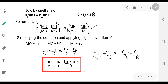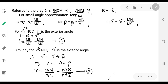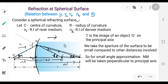This same equation will be used for refraction by a lens, because a lens has two surfaces. We consider refraction at each surface separately and apply this equation on both surfaces.